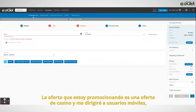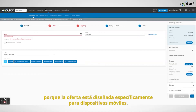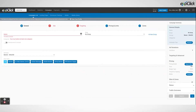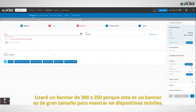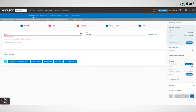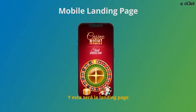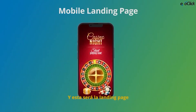The offer I am promoting is a casino offer and I will be targeting mobile users because the offer is specifically designed for mobile. I will be using a 300x250 banner format because this is a large size banner to display on mobile, and this will lead to this landing page.